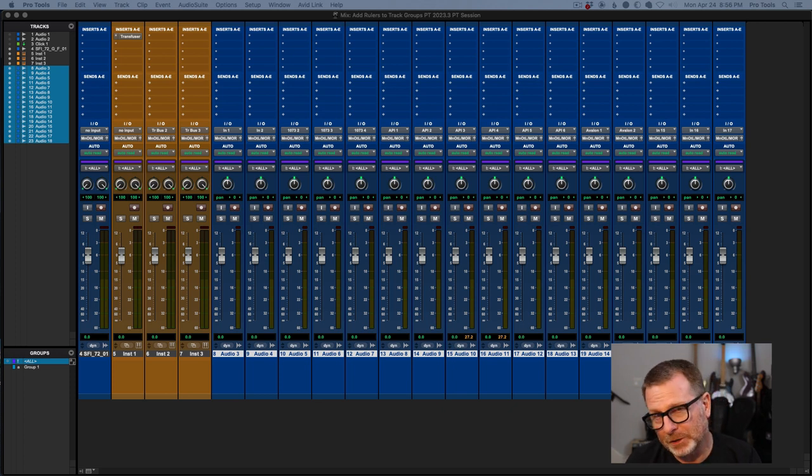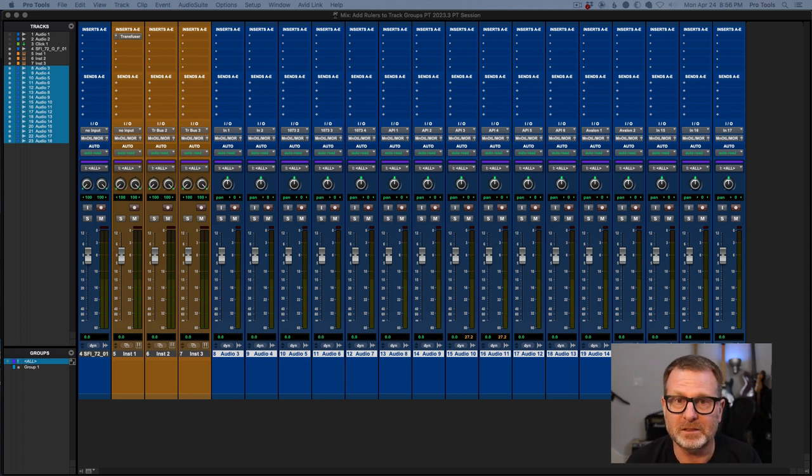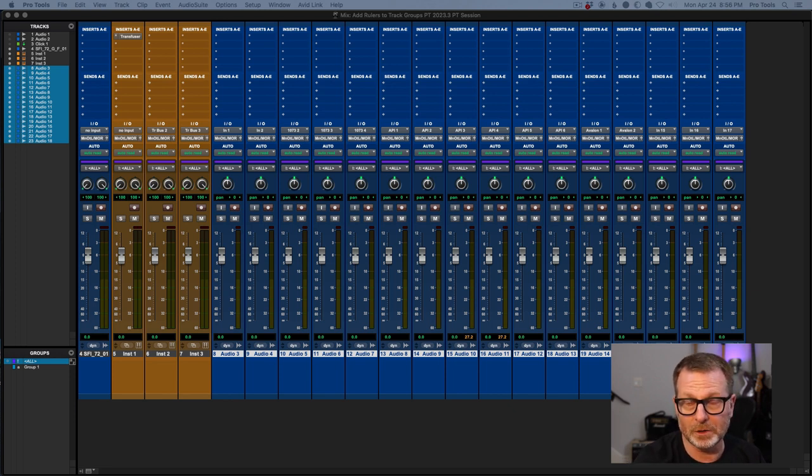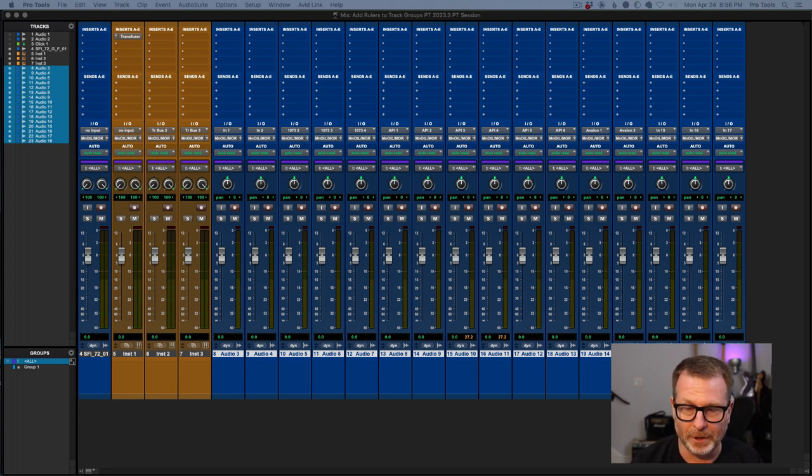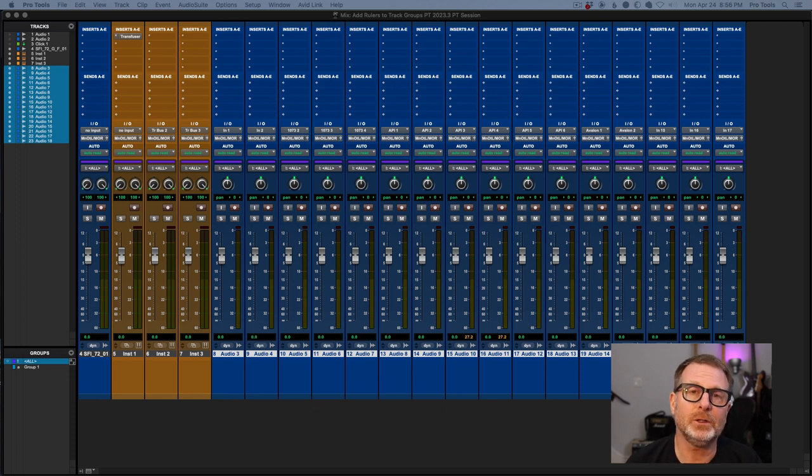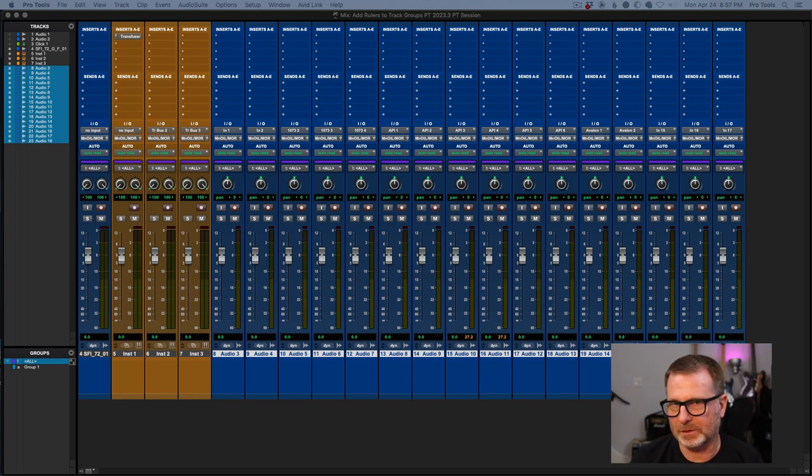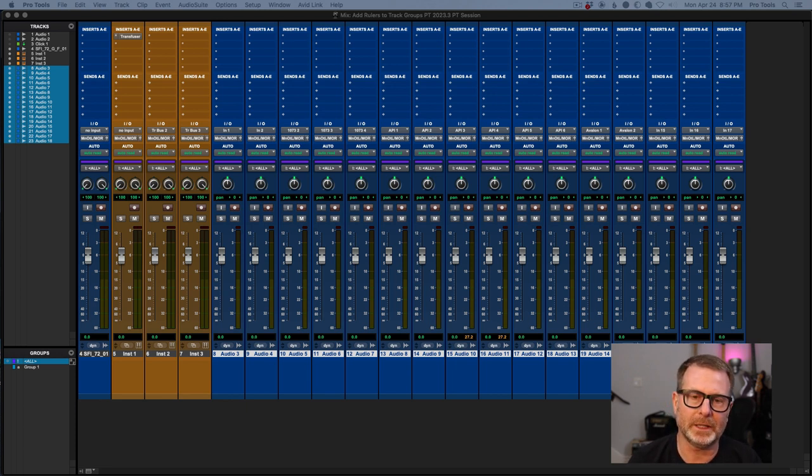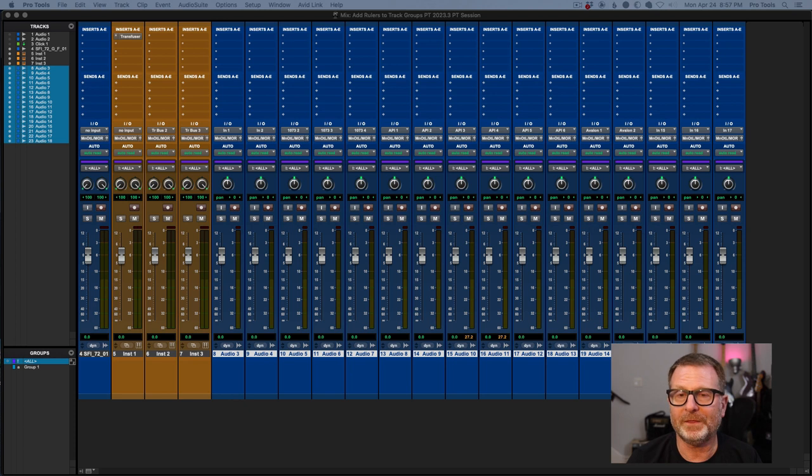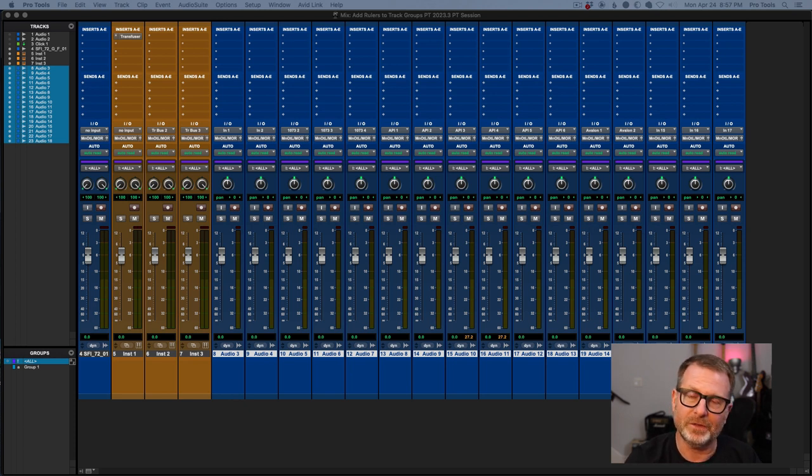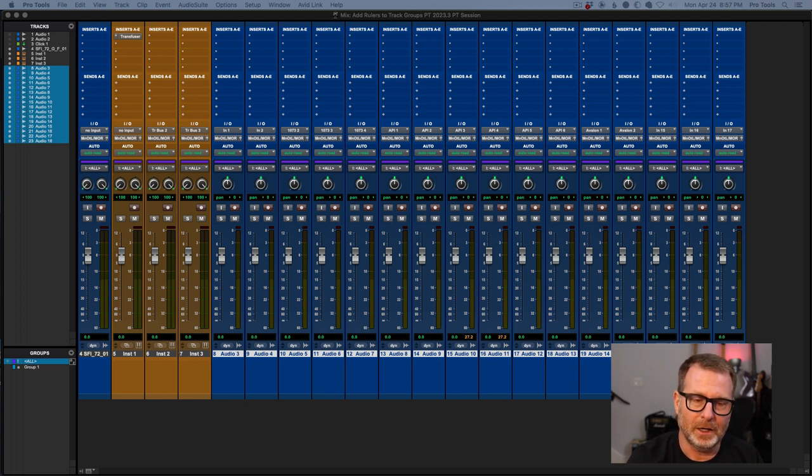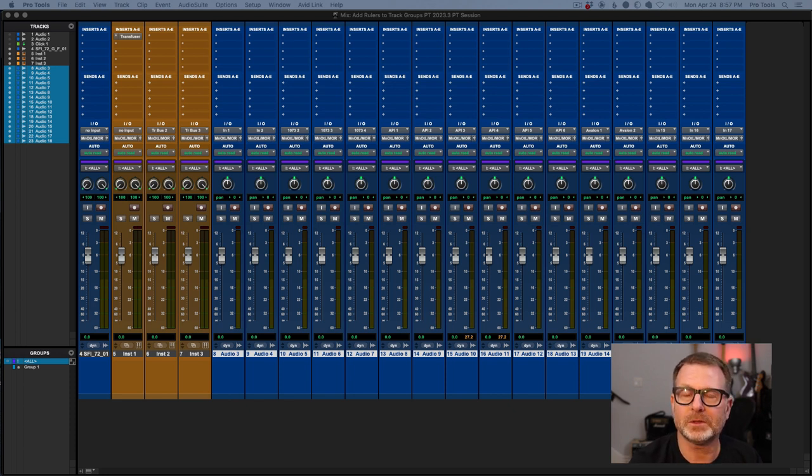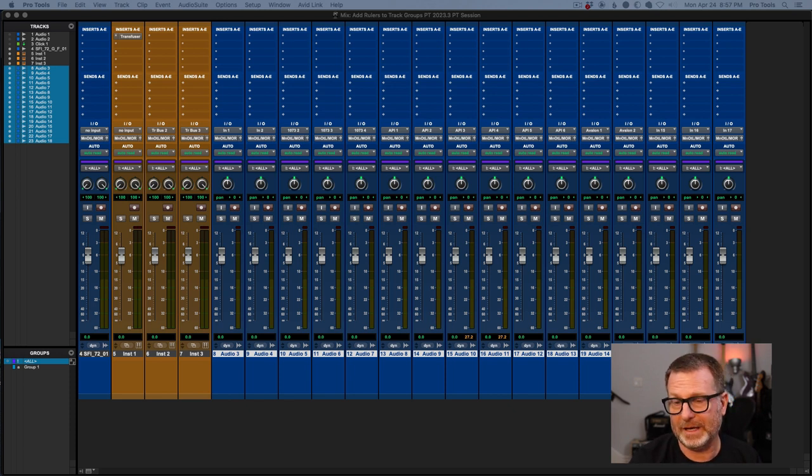A perpetual license, on the other hand, is different. A perpetual license will continue to launch Pro Tools beyond a year. But there's a thing called annual support plan. When you purchase a perpetual license, a brand new version of Pro Tools, it comes with an annual support plan, which is one year. And what that means is that within that year, you have the ability to download any version of Pro Tools software that is released within that year.